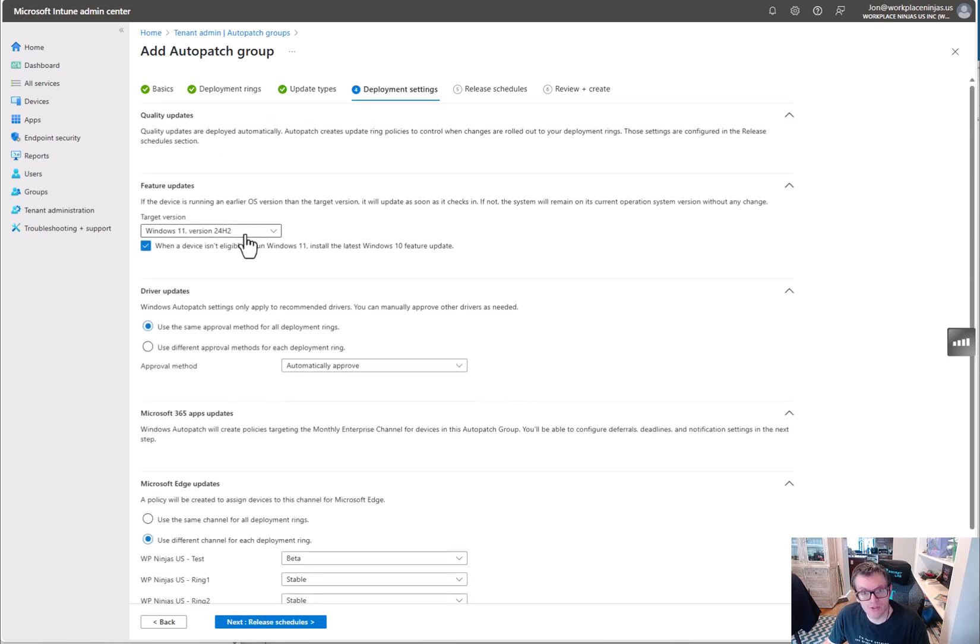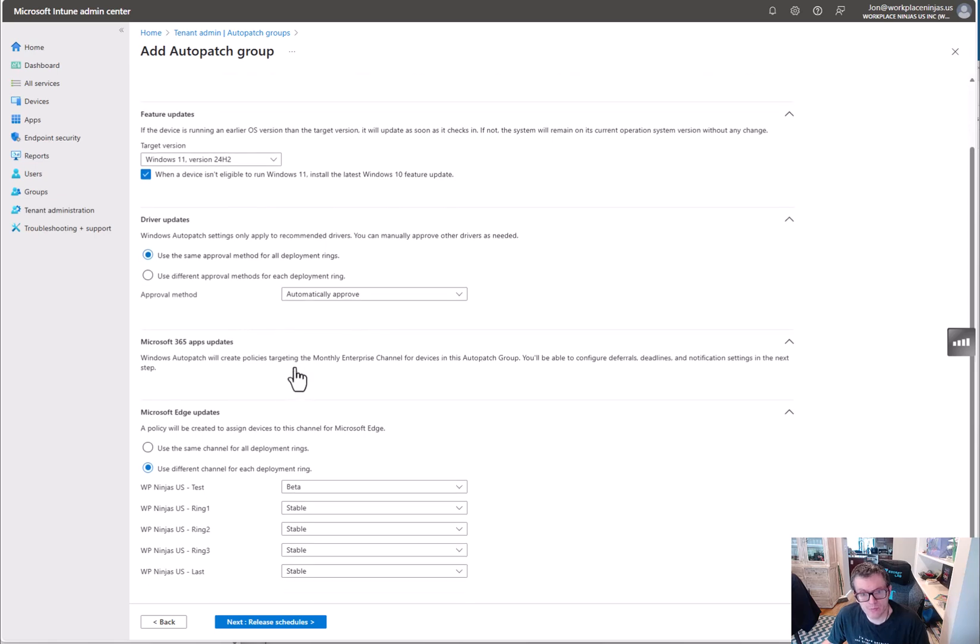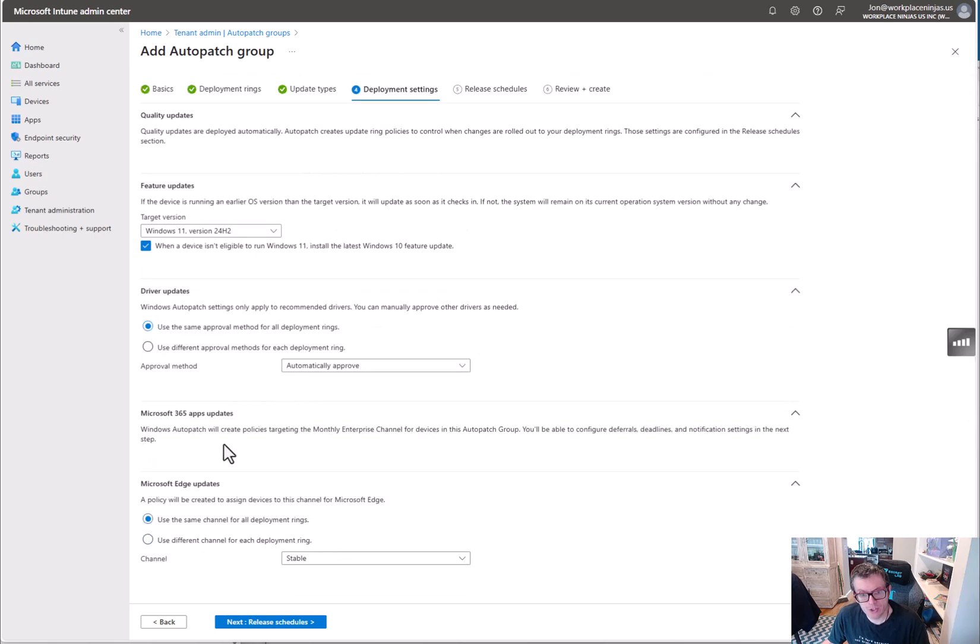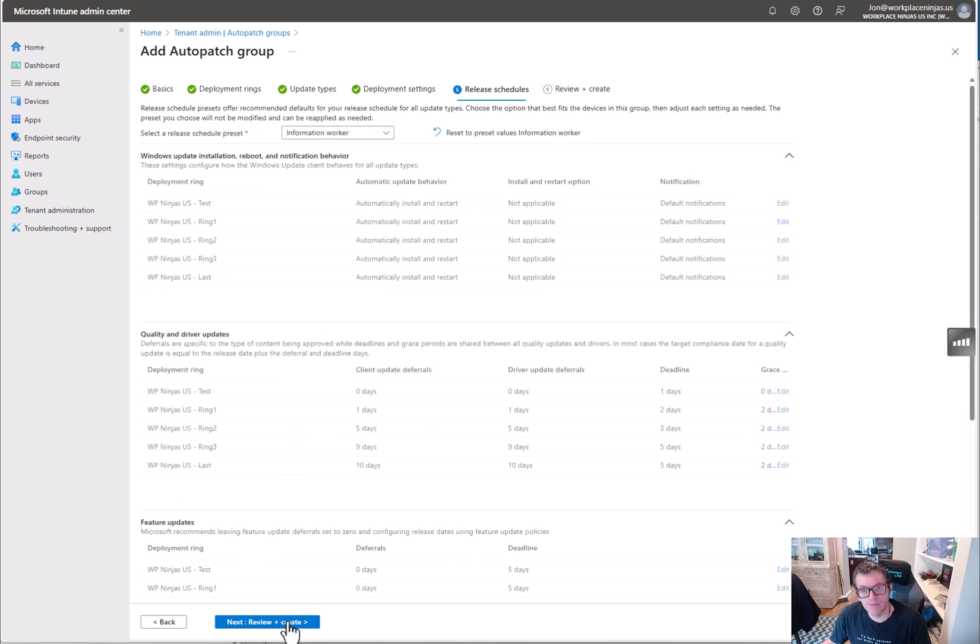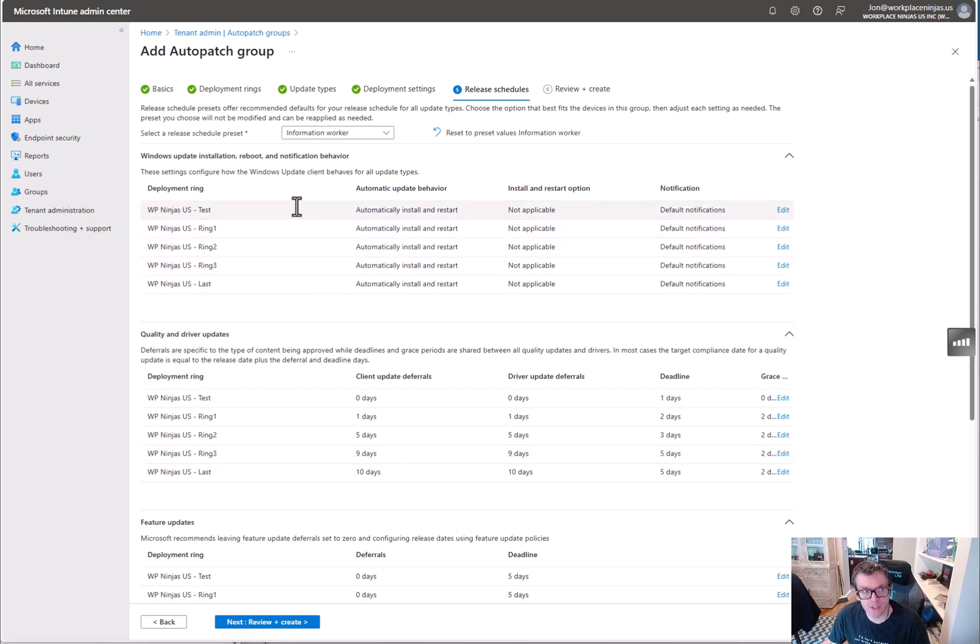Then under deployment settings, it asks you what you want. So yep, let's target 24 H2. We'll use the same approval method for all rings - auto approve. We'll use the same channel for all deployment rings. For Edge, you can do whatever you want to do there.